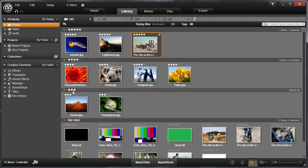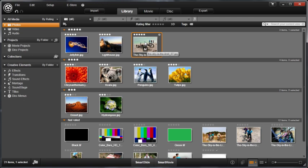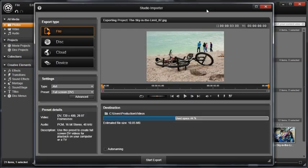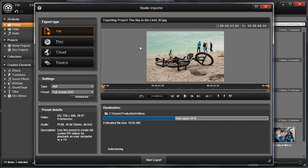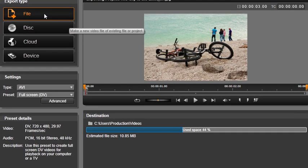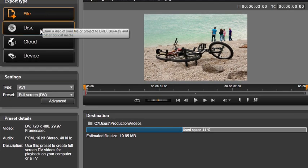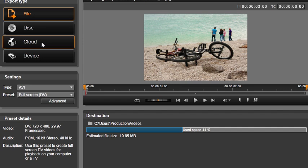If you want to export your picture for use outside of Studio, you can do it without the need for a project. Simply select the photo, push Export, and this will open your photo in the Studio Exporter window. You can select if you would like to export it to a file, disk, or to a cloud location. It is that easy.